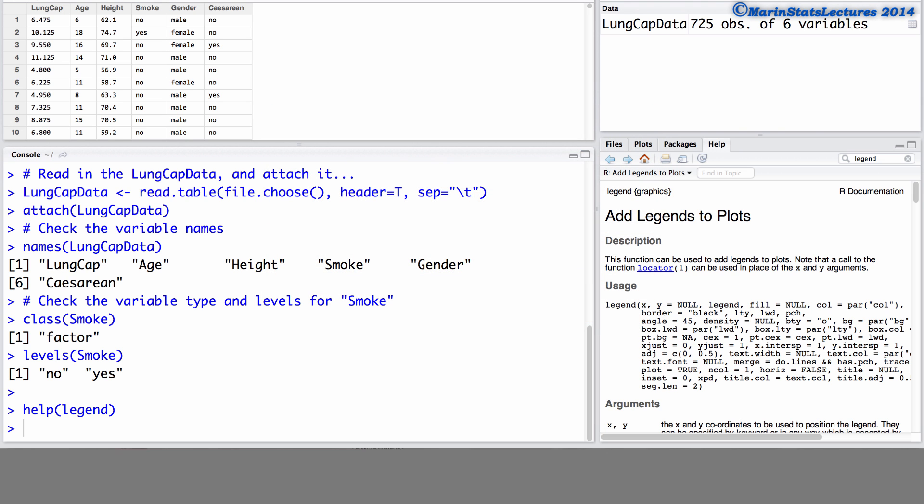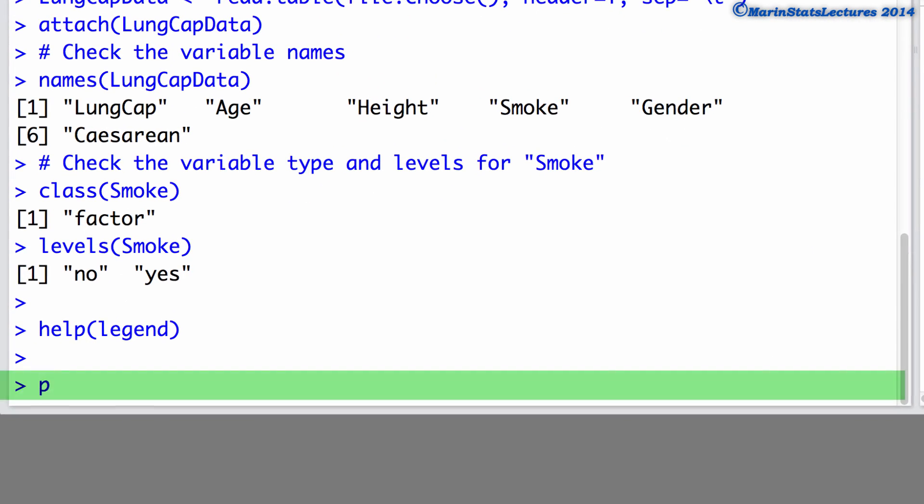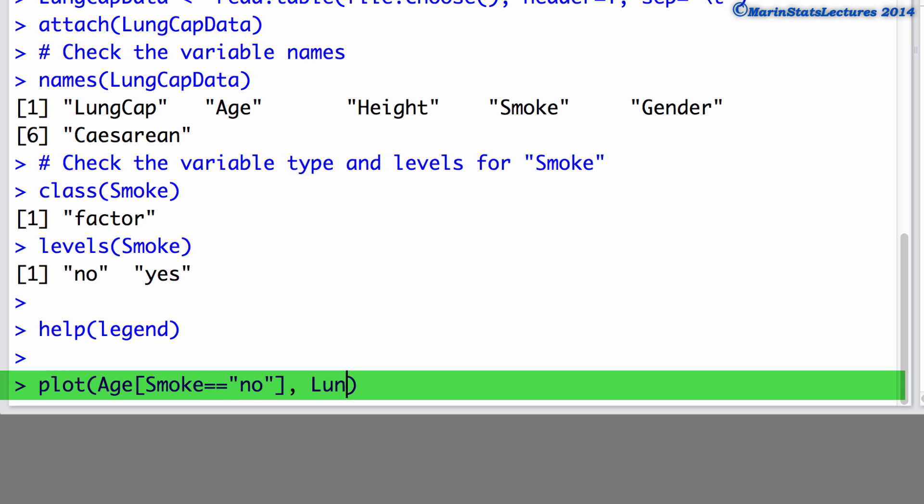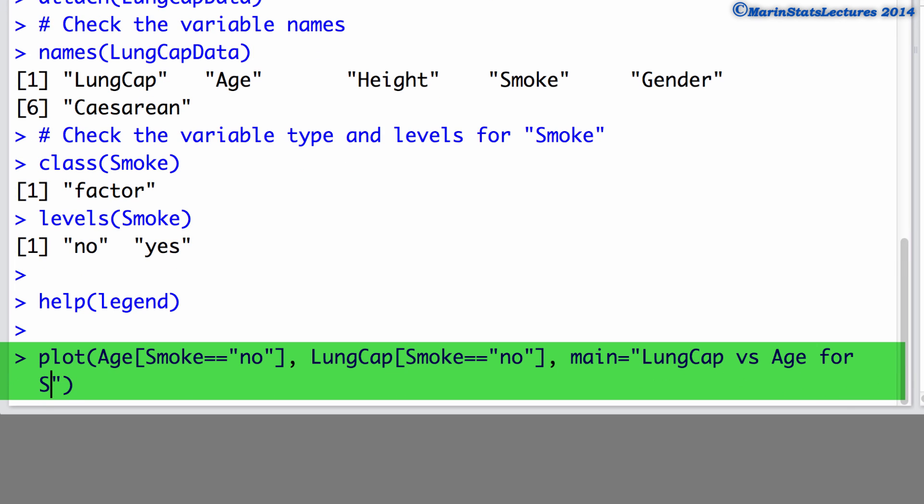We will discuss adding a legend to a plot of lung capacity versus age separated for smokers and non-smokers. Now let's go ahead and produce that plot. Here we'll create a plot plotting the age, taking out those who smoke equals to no or the non-smokers. We'll plot that against the lung capacity, again subsetting those who smoke is no. We'll add a title to this plot and we'll name it lung capacity versus age for smoke and non-smoke. And finally we'll plot these using the color 4 or blue.